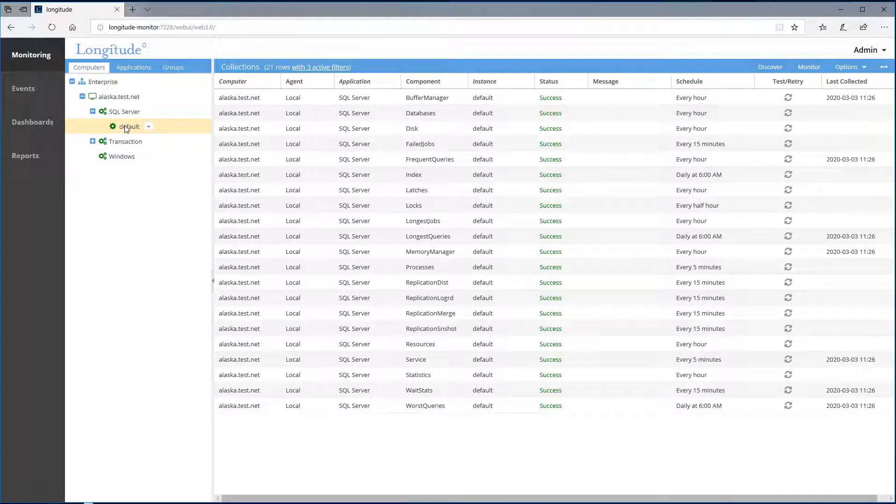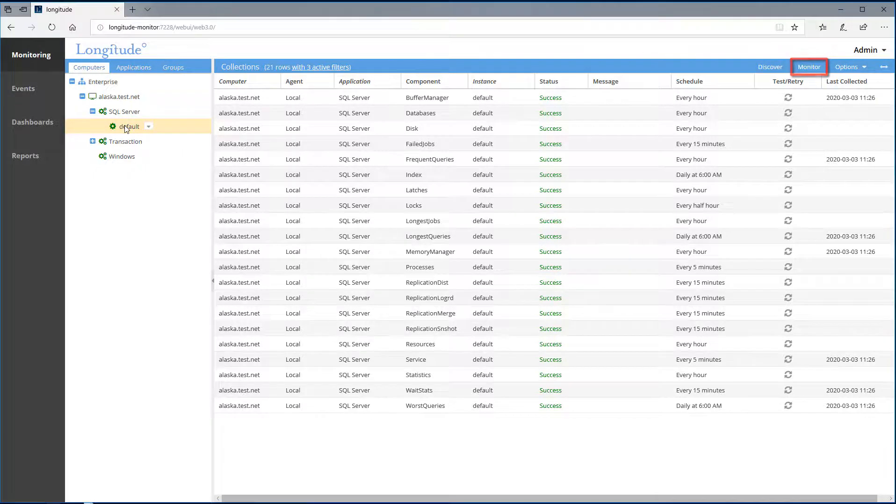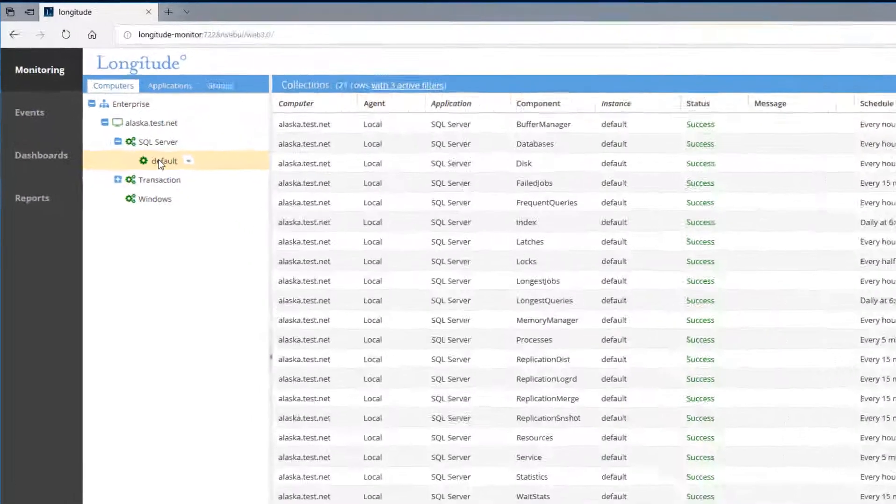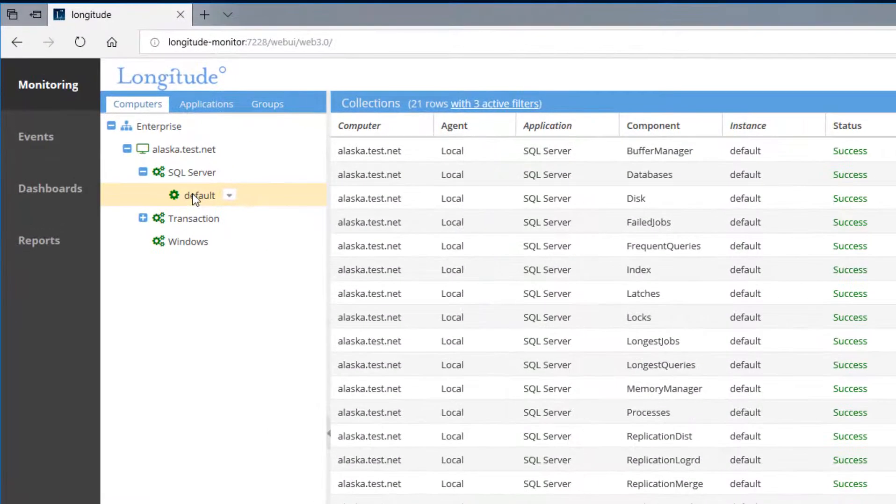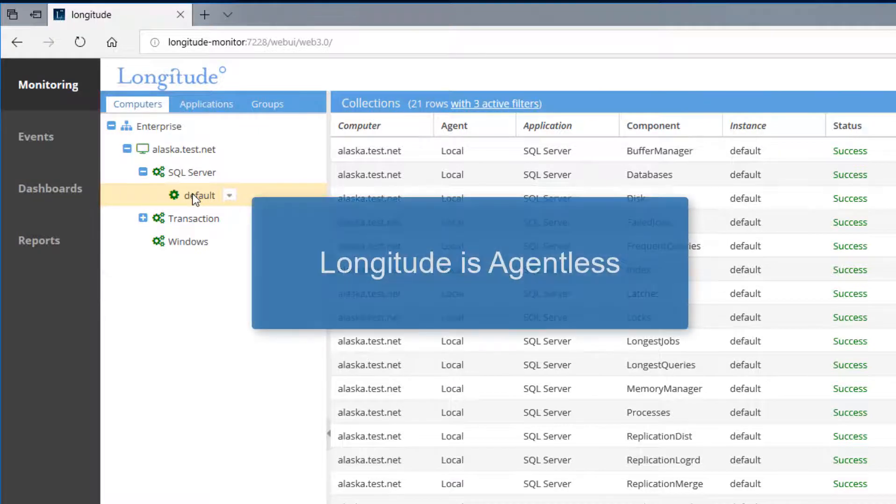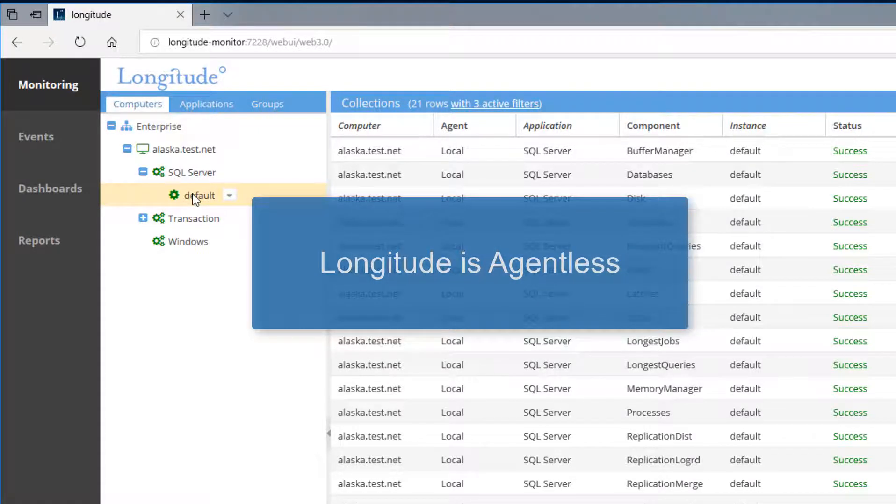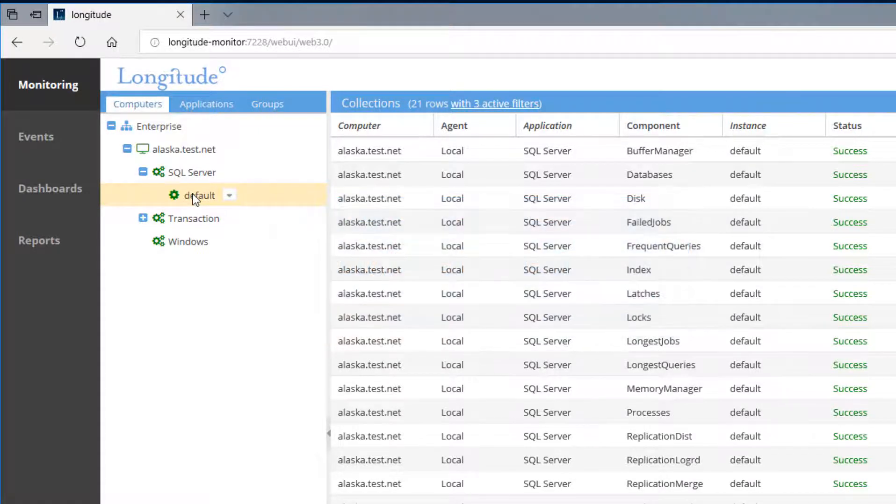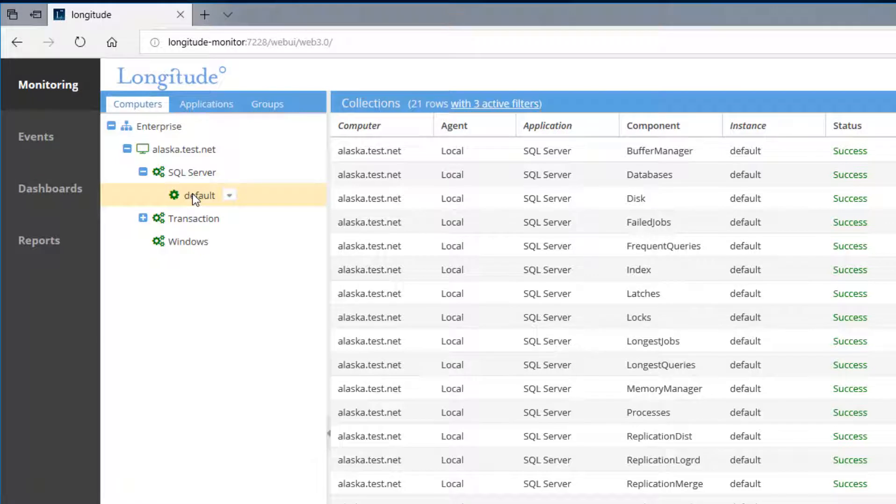Let's re-monitor Alaska to show how this is built out. I can add monitoring either here or via the navigation pane. Keep in mind Longitude is agentless. In the instance of SQL Server on Windows, we're using a combination of JDBC and WMI.